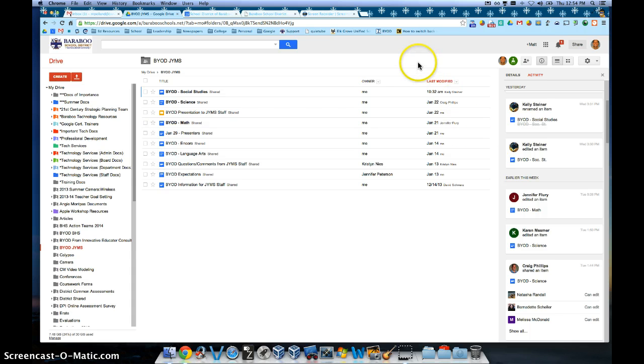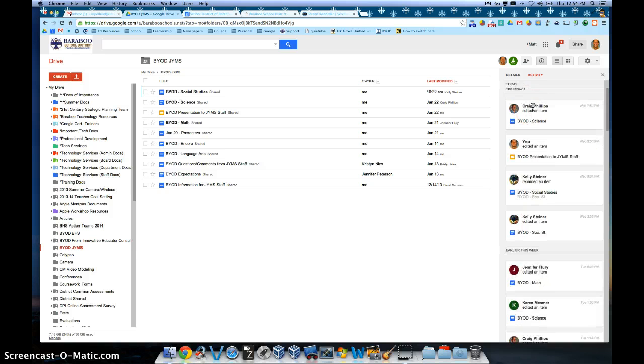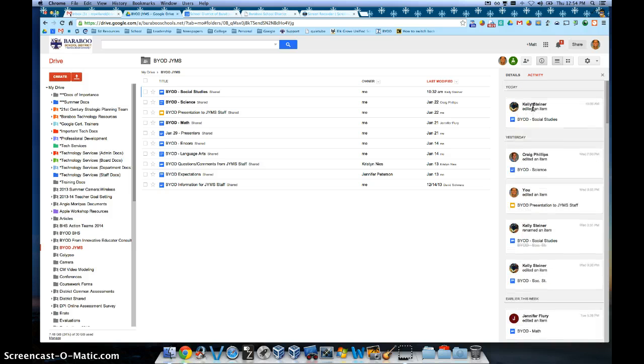So this is a great way to really see at a glance the type of activity that has been happening in your Google Drive.